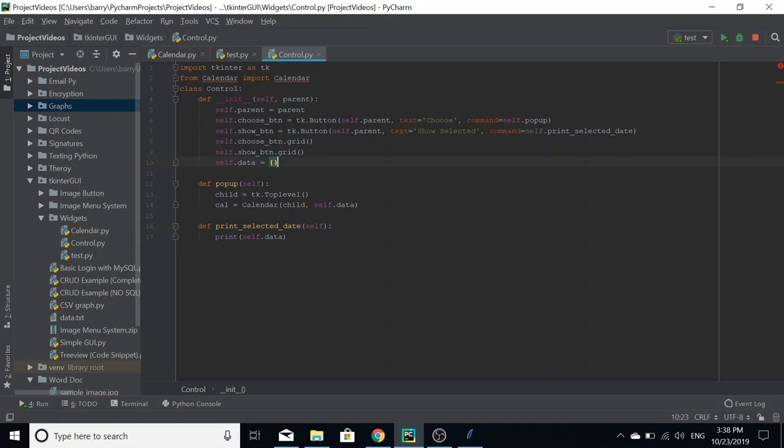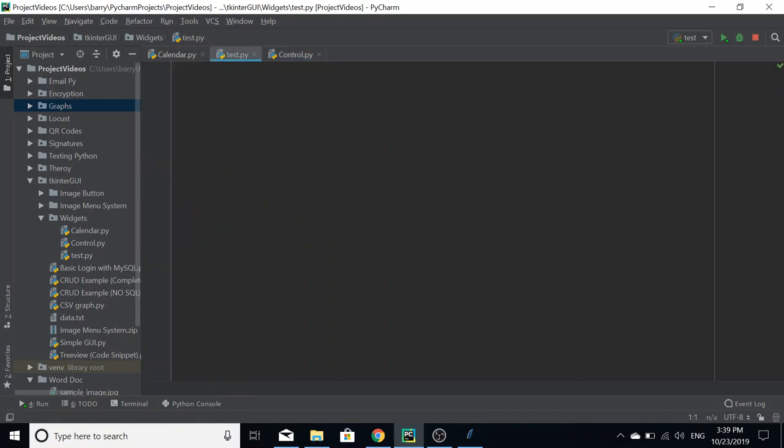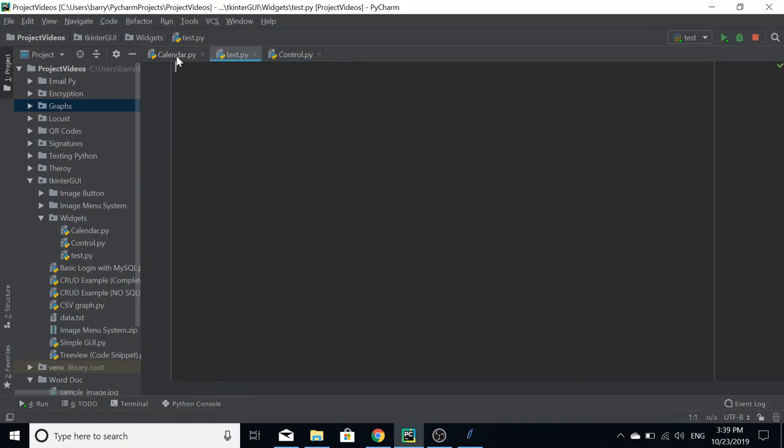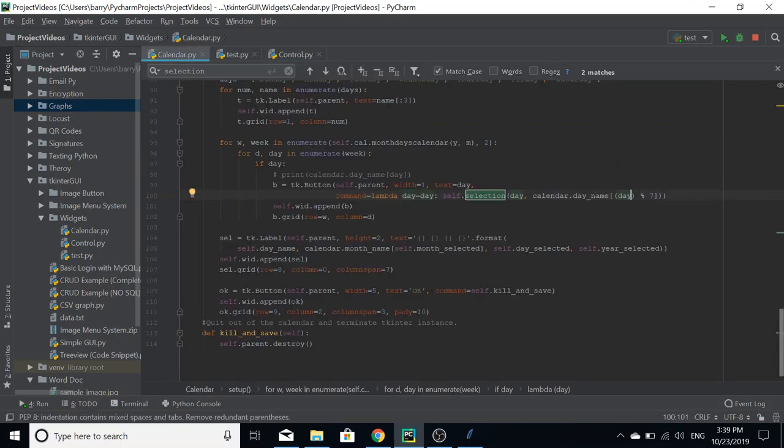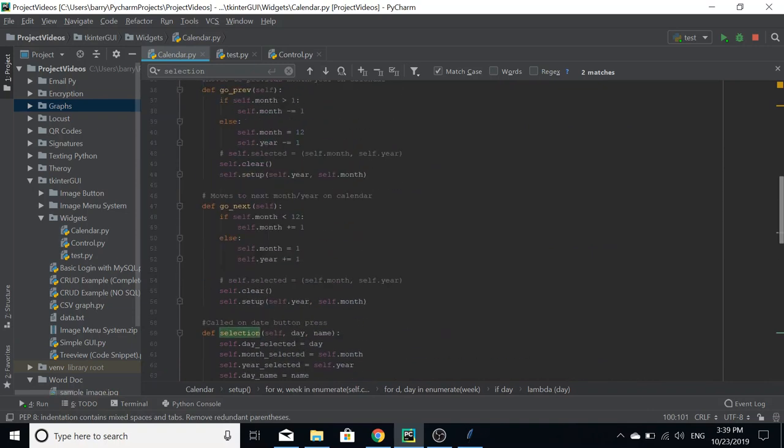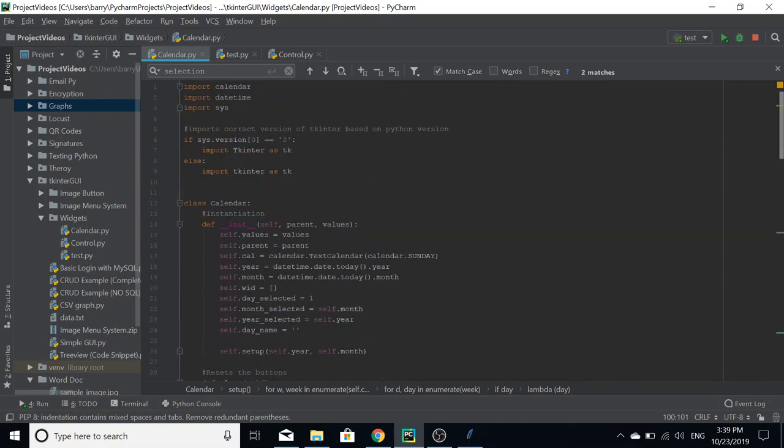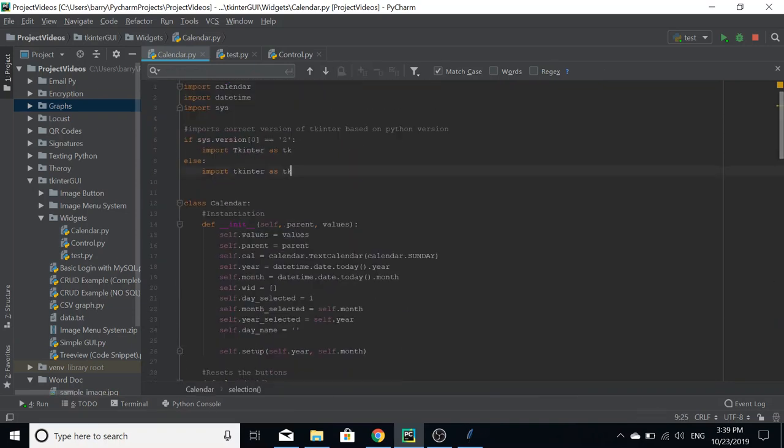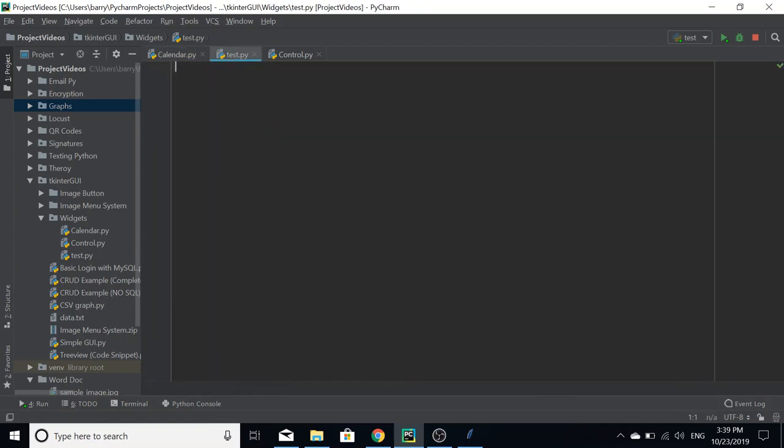The show selected button returns the dictionary of the data. So that's what the control does essentially. And then in the calendar, I'm going to go into all this, but as you can see I have commented a bit, so if you do want to have a dive into that, that's fine.